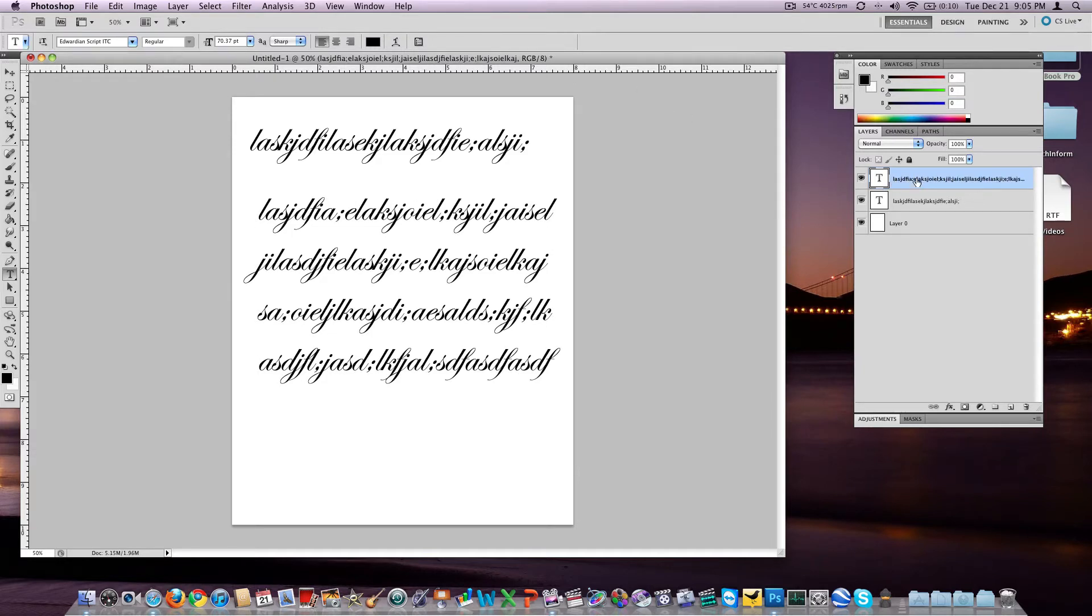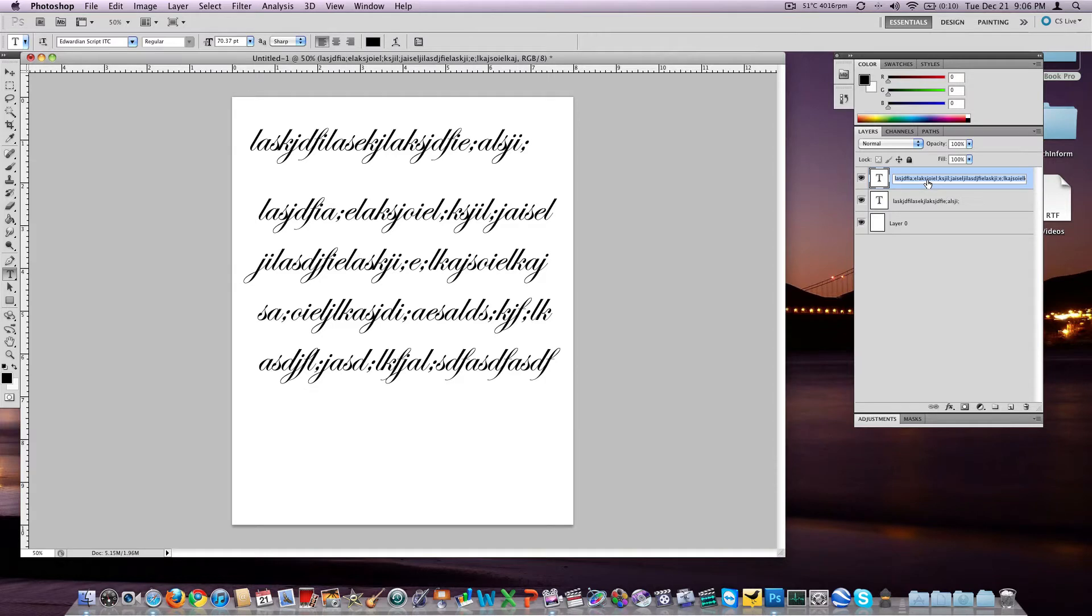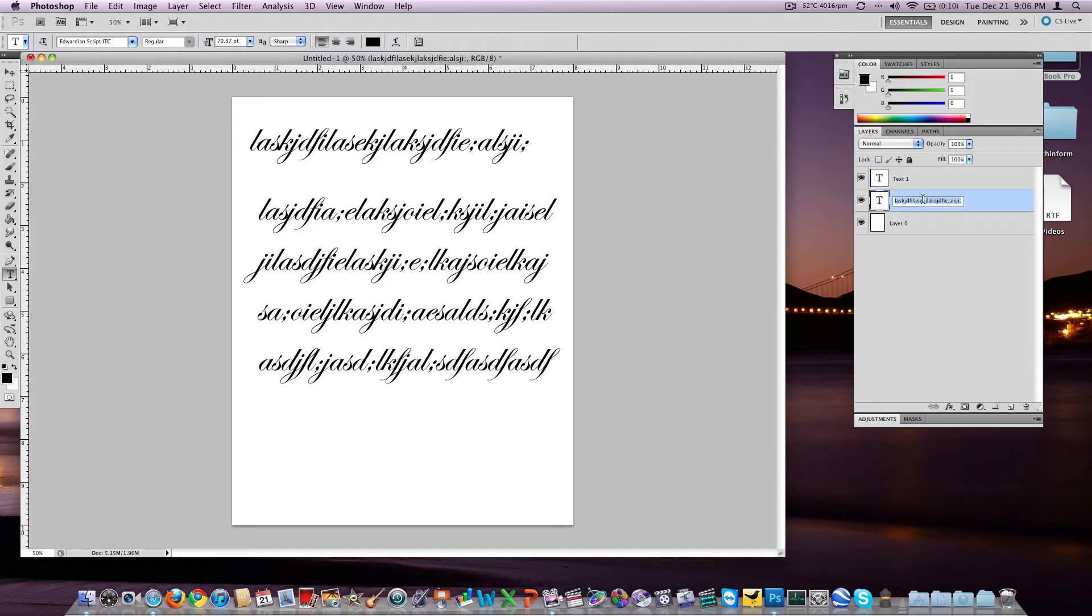So now we have these two layers, and notice it named these layers what we typed. You may not want that, so we can double click on the name and we'll name that top one text one, and the one on the bottom we'll name text two.